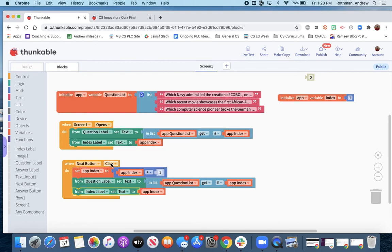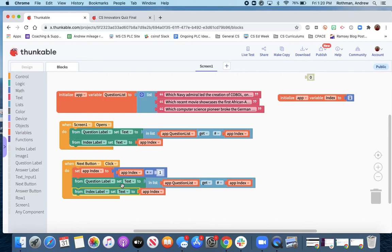So when the next button is clicked, we're going to set the new value of the index to the old value plus one, and we'll set the question label to the new values that come up.